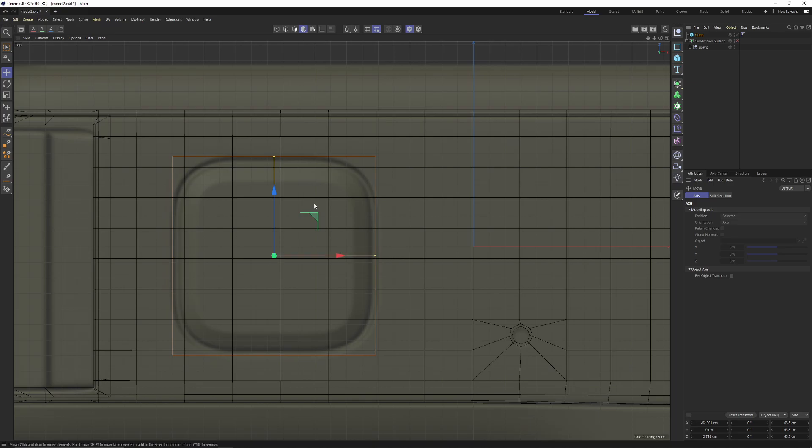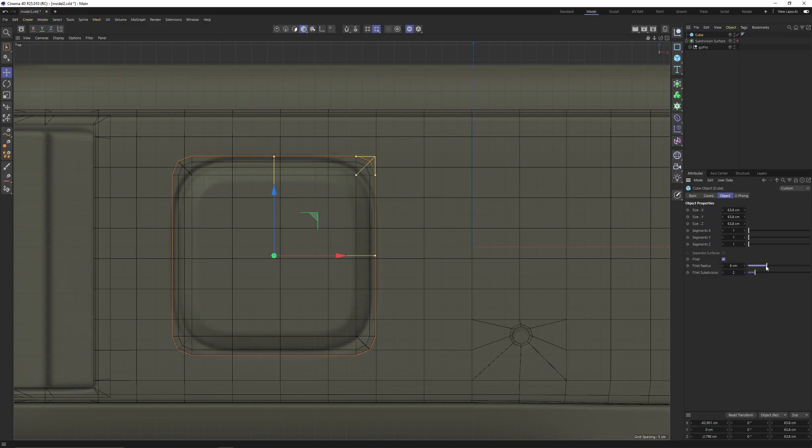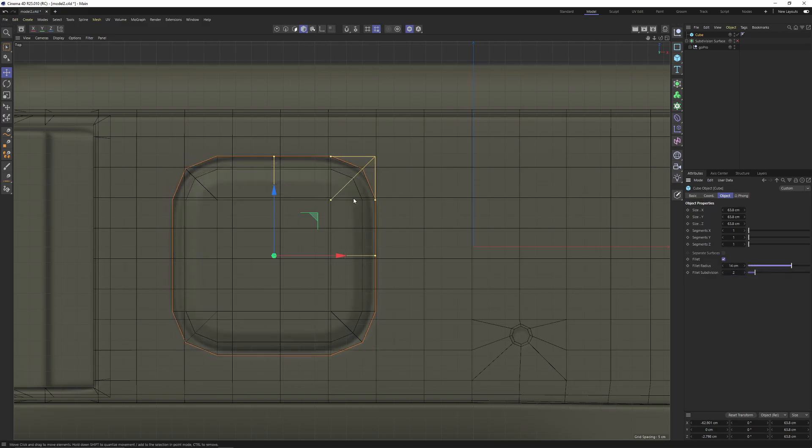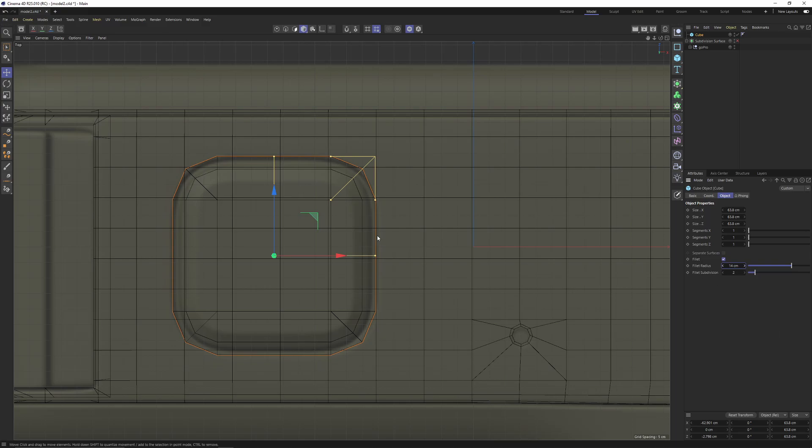That looks fine. Now go to cube, enable fillet, set the subdivision to two. After that, increase the radius until you get a match with the image plane's shape. In that case, 14 looks okay.